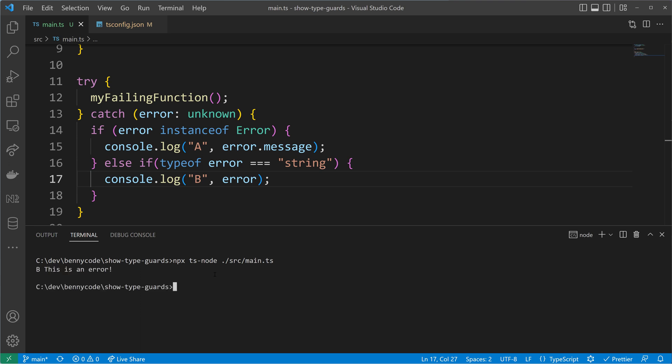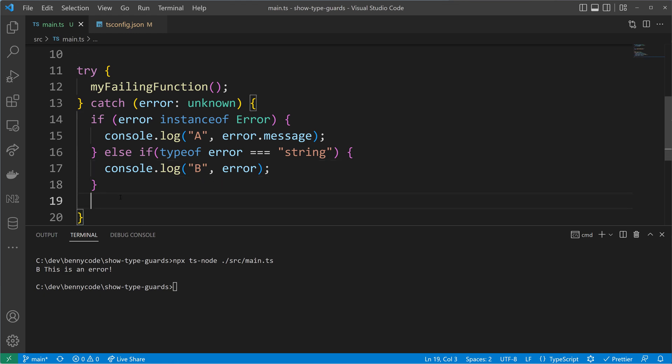Another execution of our code shows that we now go into case B — and B was the string case. We are throwing strings and catching strings. All good.